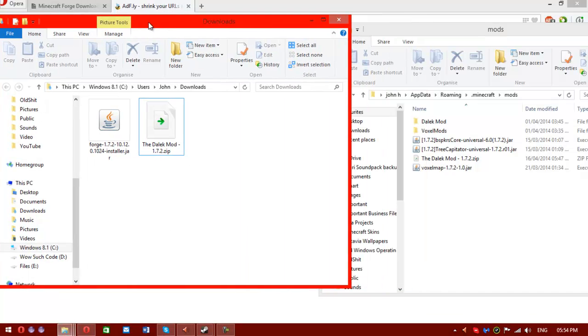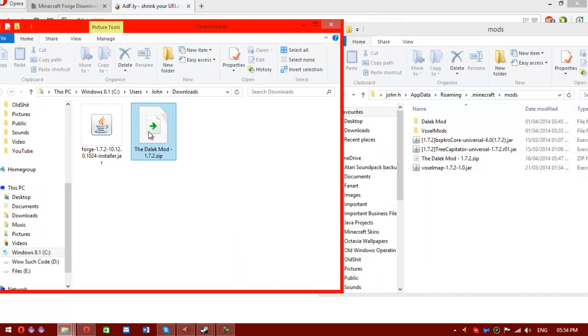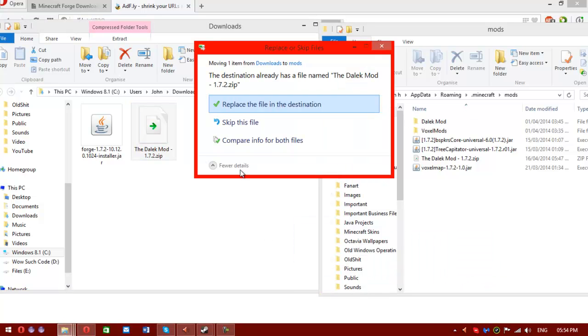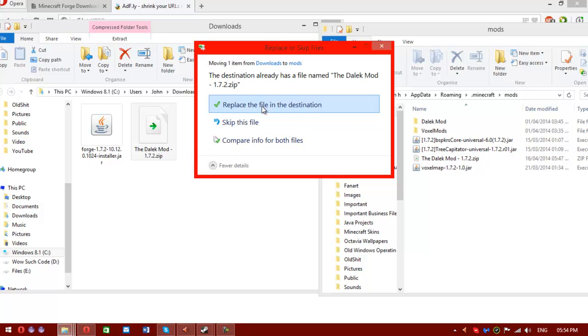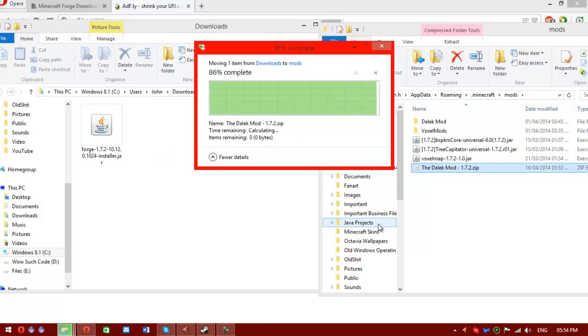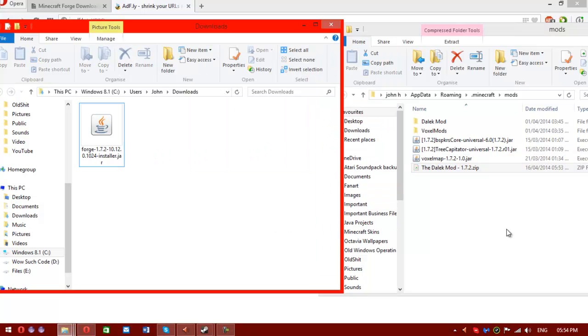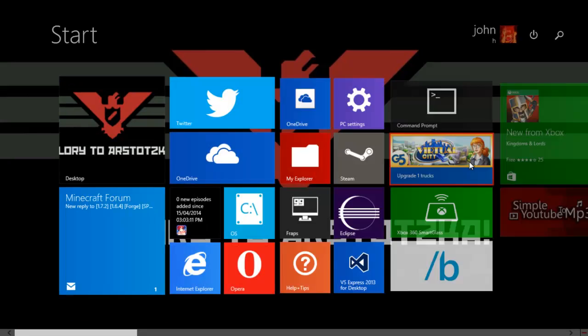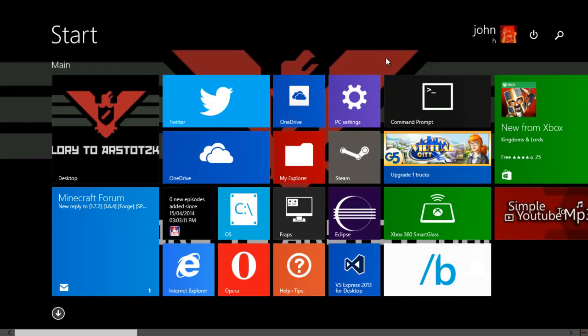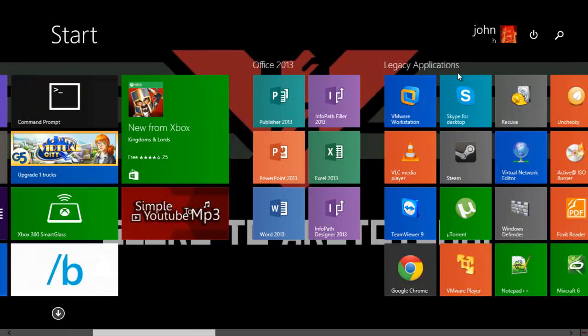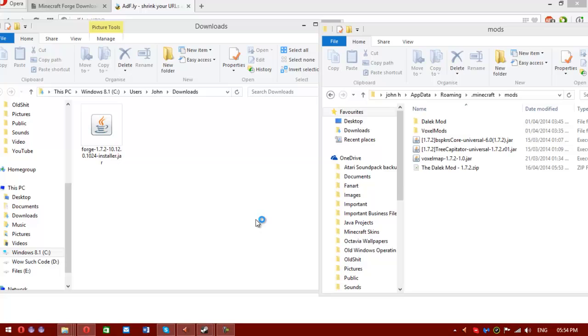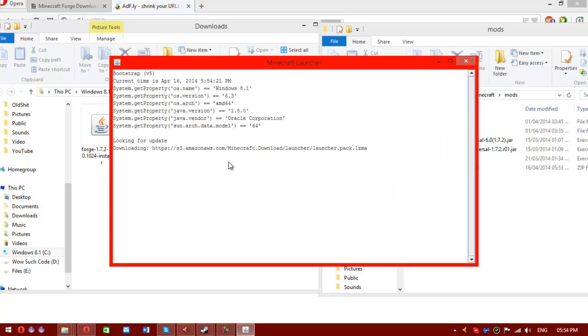What you want to do is get that zip file you've downloaded previously and drag it in, or copy it, whatever you want to do. Now you won't see this screen. This is because I've already got the Dalek mod. Now once that's in there, the mod's actually installed. Hallelujah. We can all have a party. No one's invited but me.